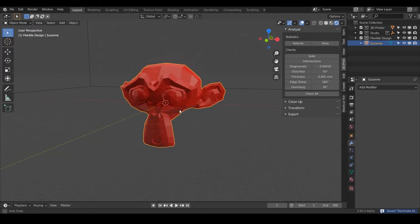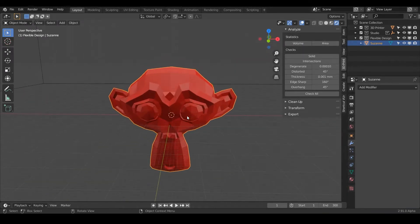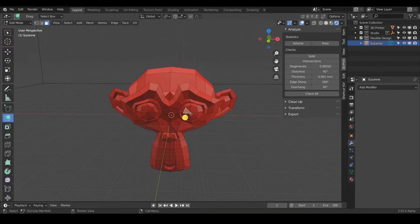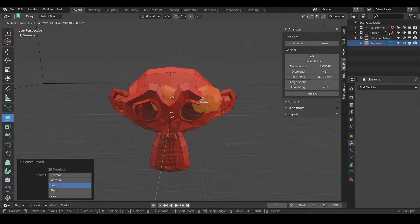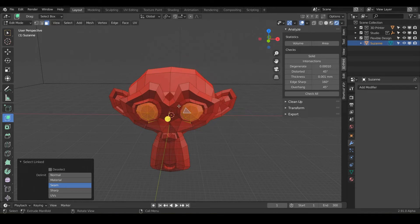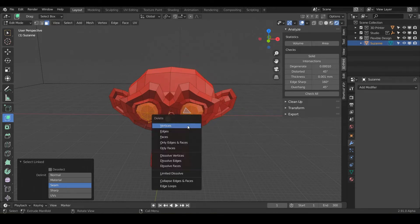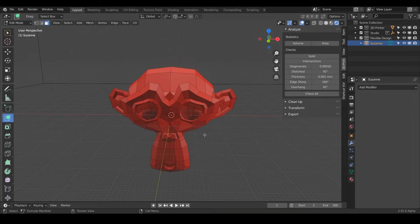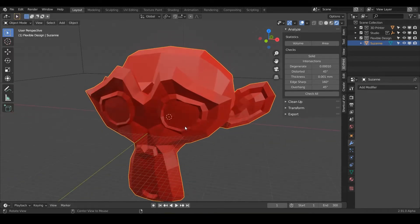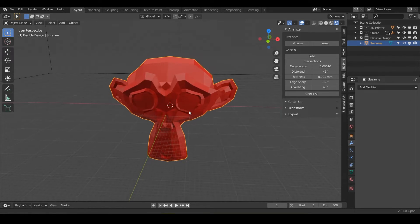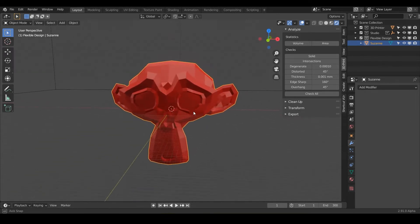So let's go ahead and use Suzanne for this example today and first let's pop out her eyeball. So let's just go into edit mode, hover over her eye, hit L and then hover over this eye and hit L and that will select the linked geometry. So just make sure you have them selected and then hit X and delete your vertices. Then we can select all of Suzanne with A and hit F to fill in the eyeballs. So now we have a manifold object.